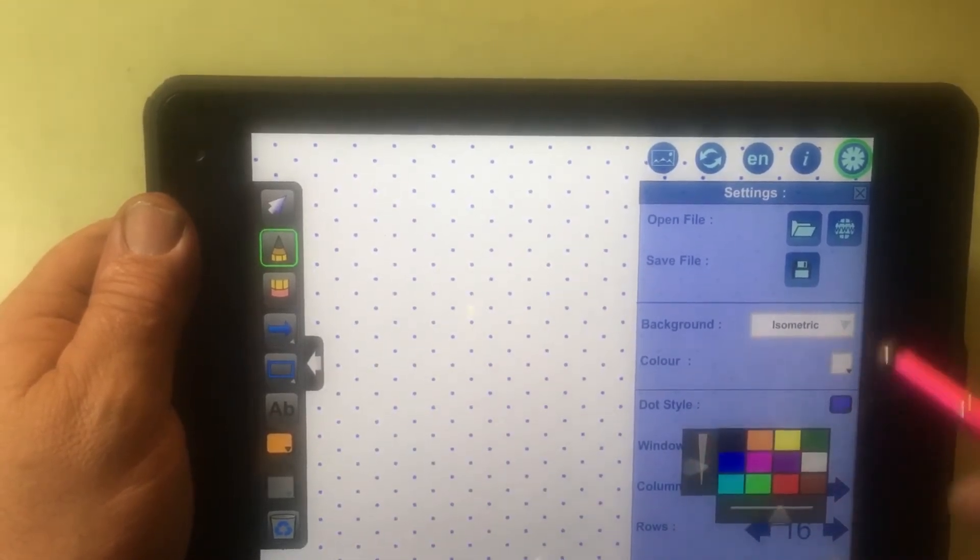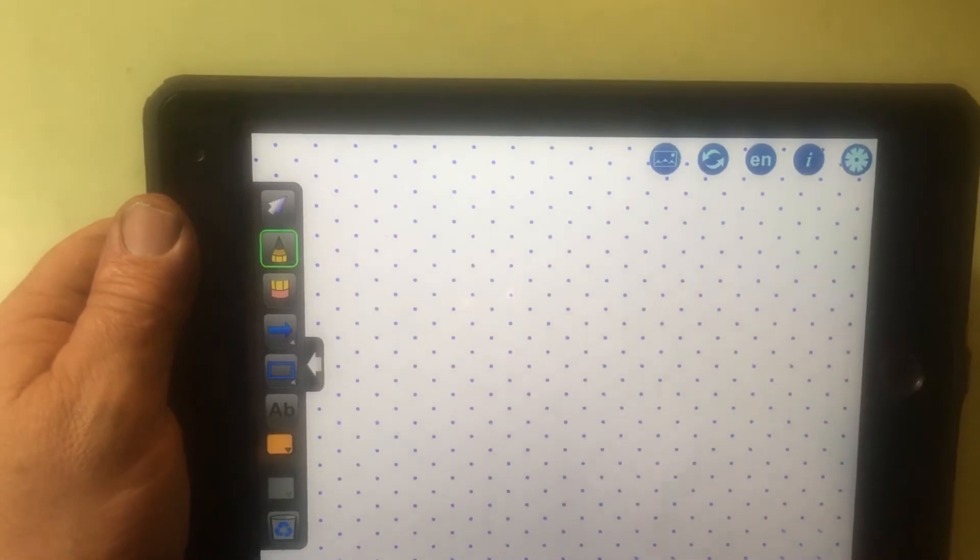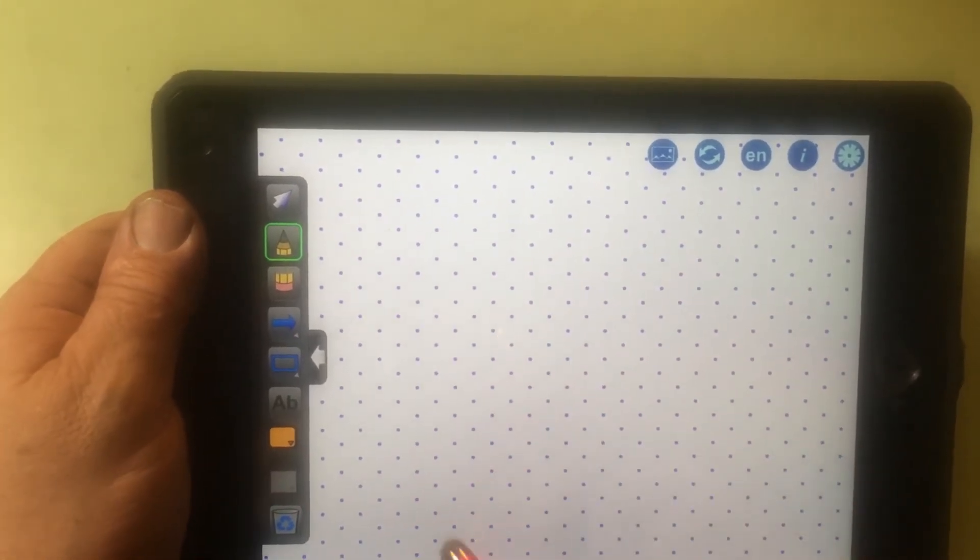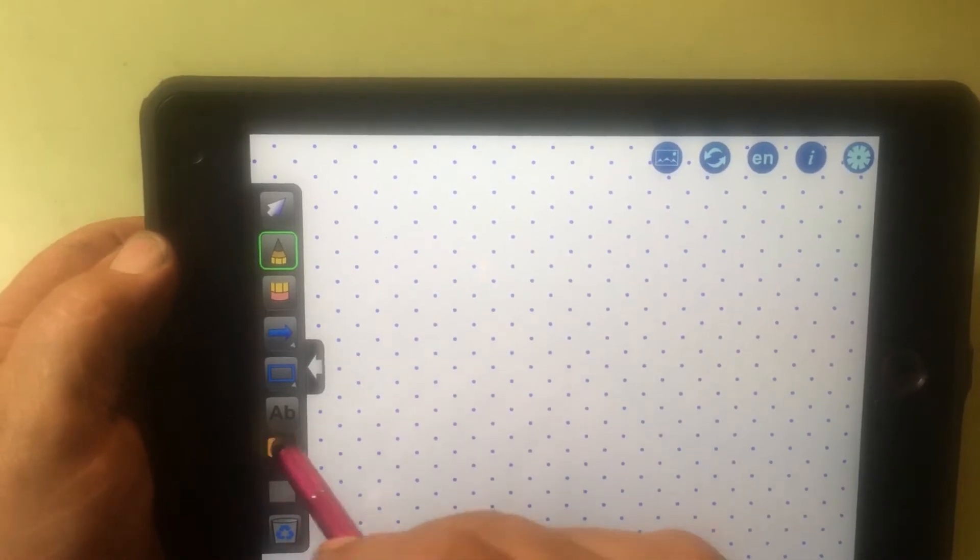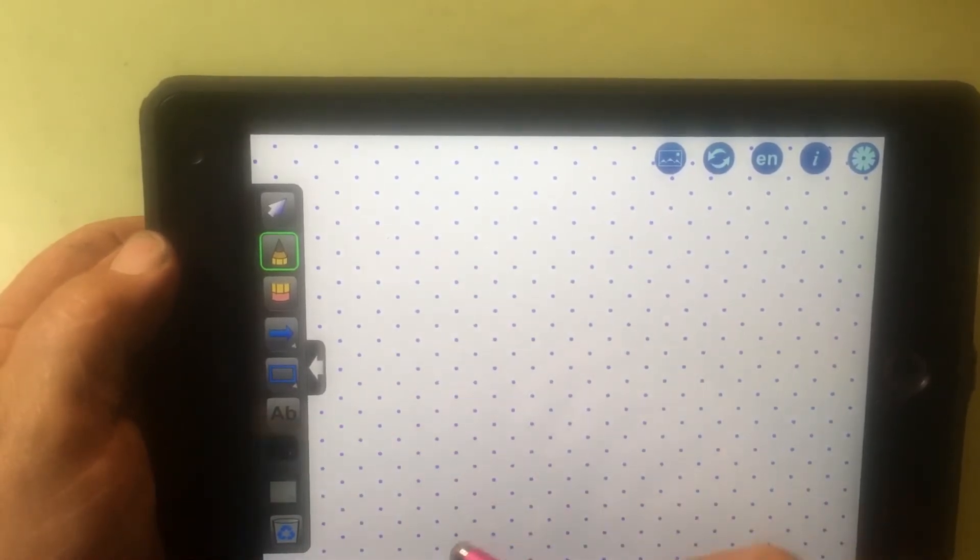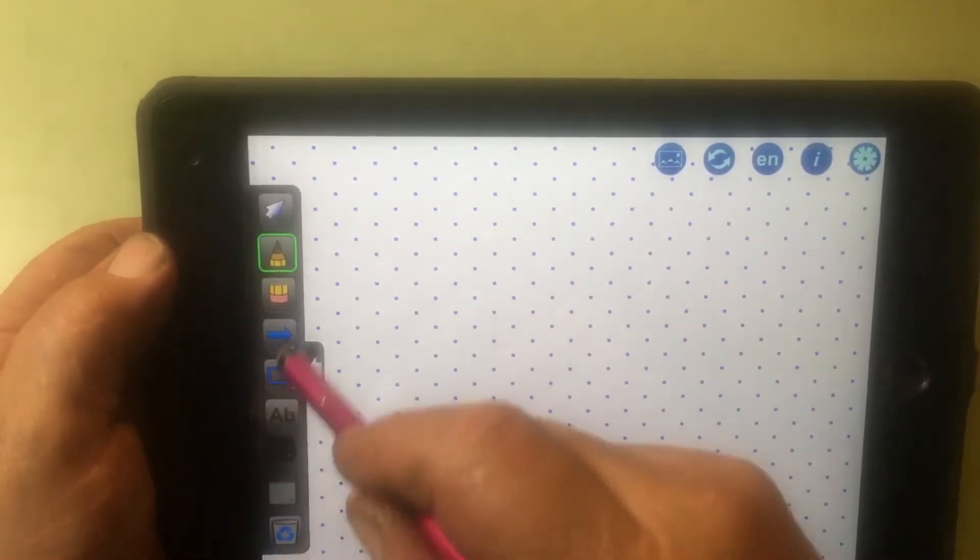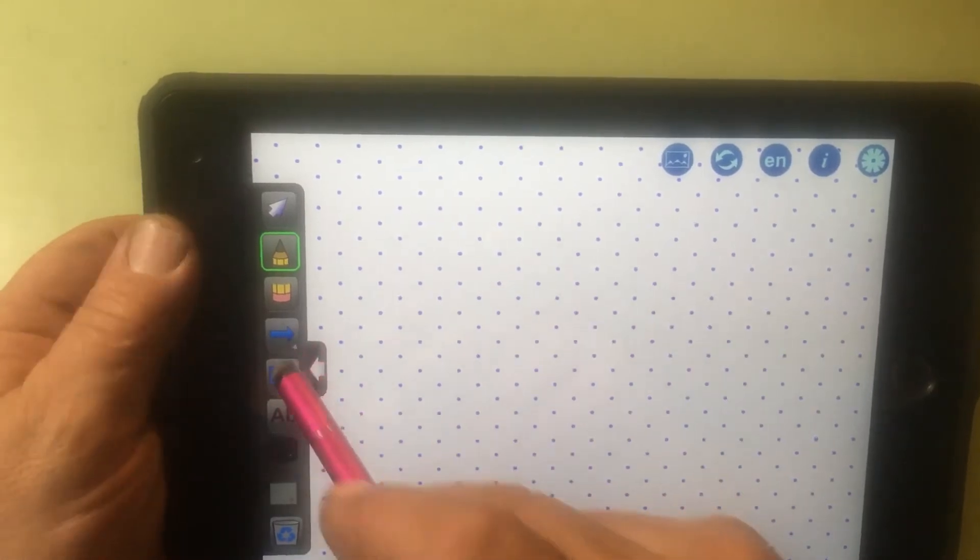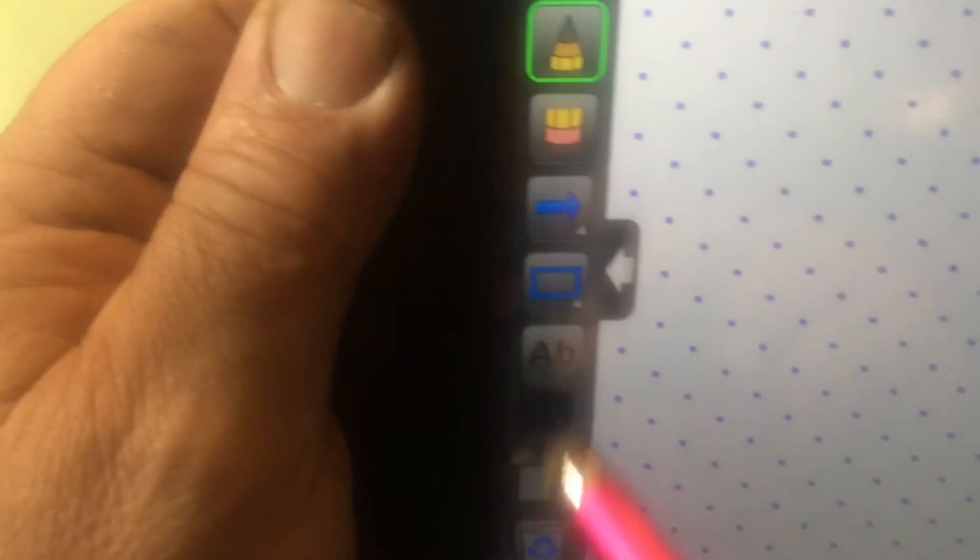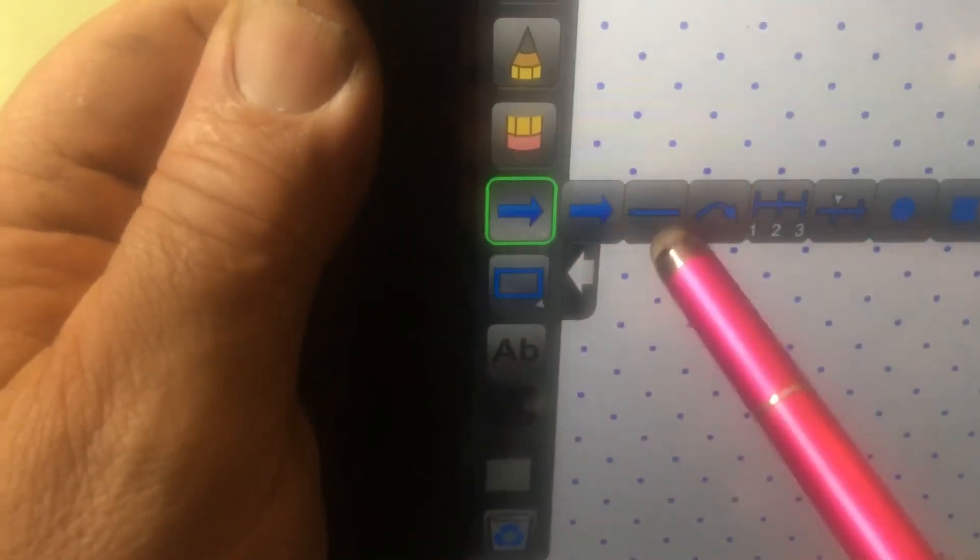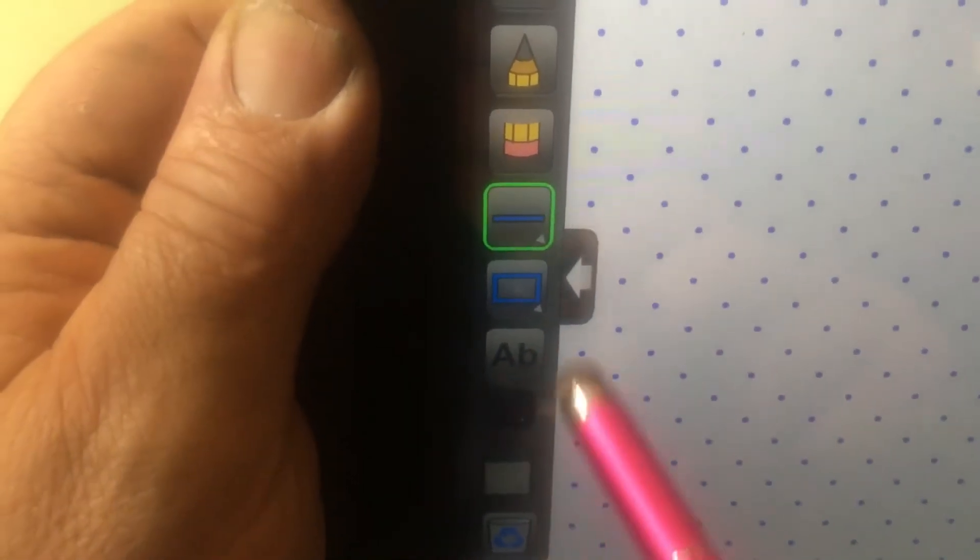There. Now, it will show up better on the video. We want to take our color and change it to black. And then, we go to this arrow. See this arrow icon? You click it. And, you go to the straight line.